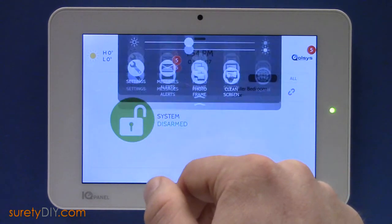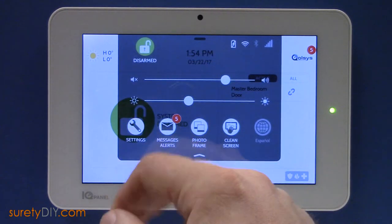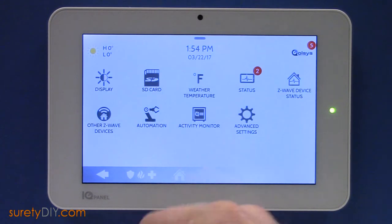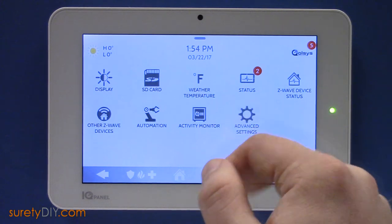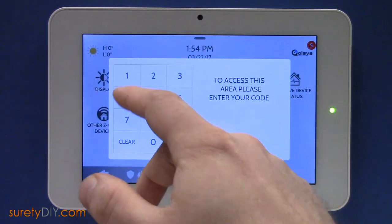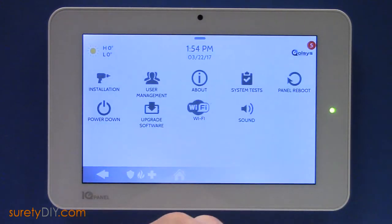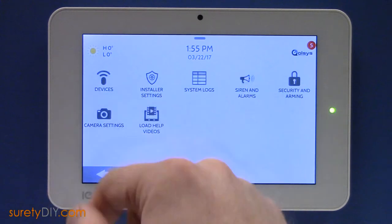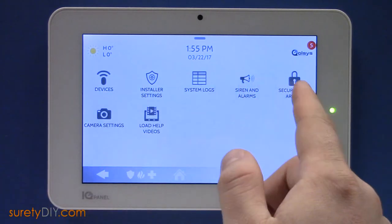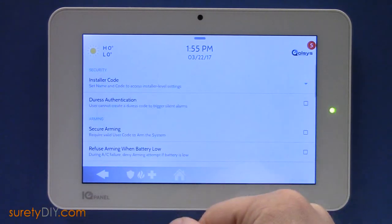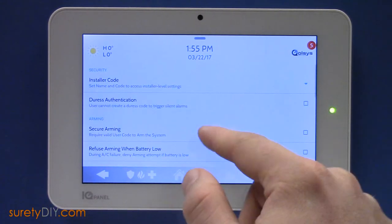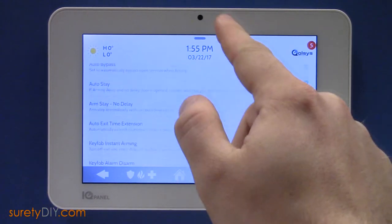First enter Settings and choose Advanced Settings. Enter your installer code. Select Installation and Security and Arming. Scroll down to find the delay timers.